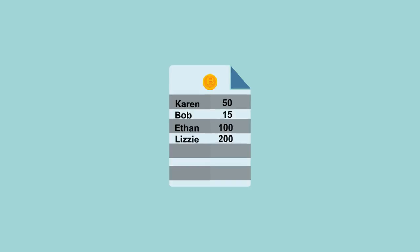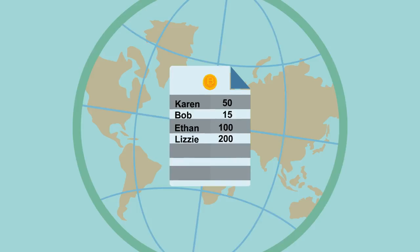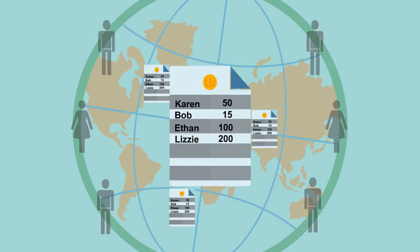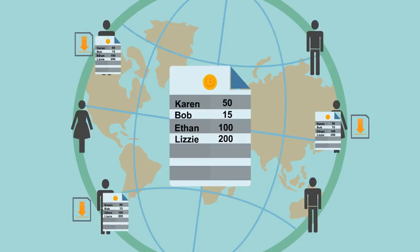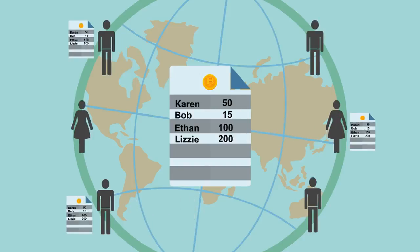Bitcoin is a global ledger. Anyone can verify transactions by downloading a copy of the ledger.